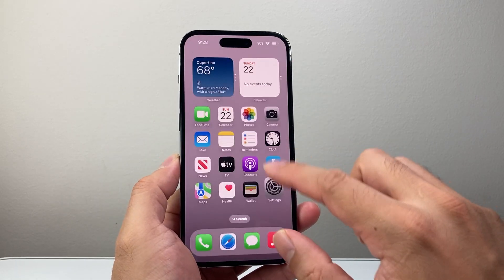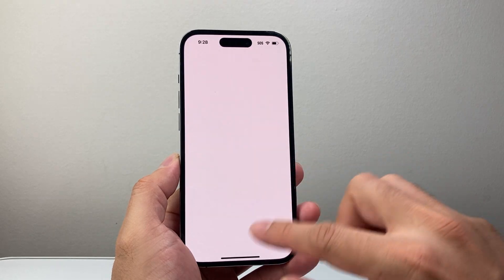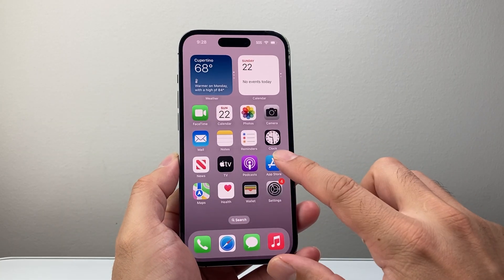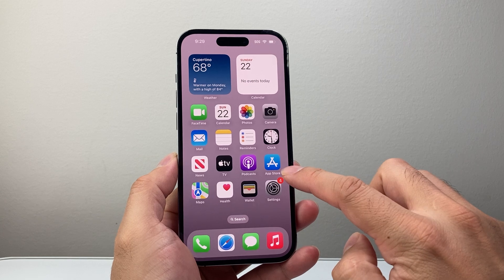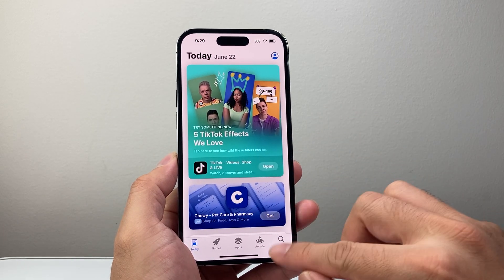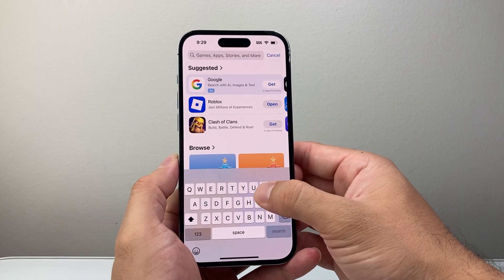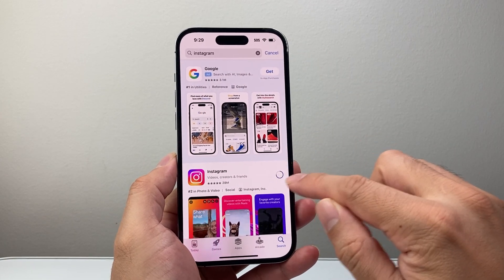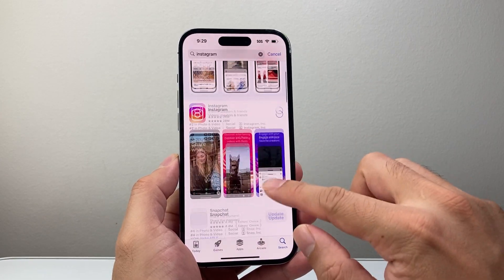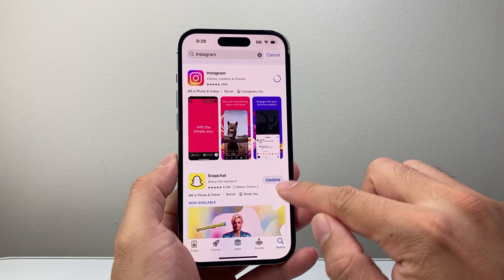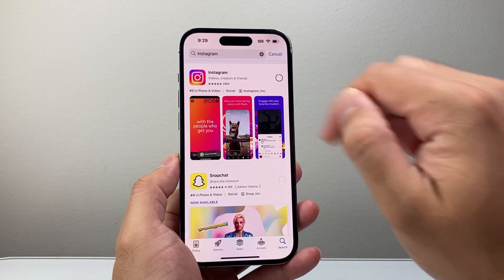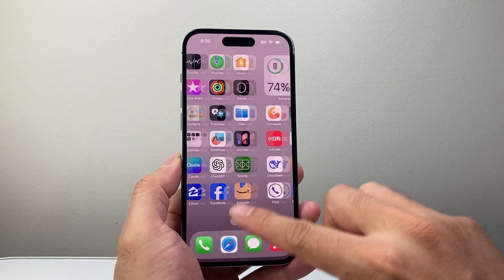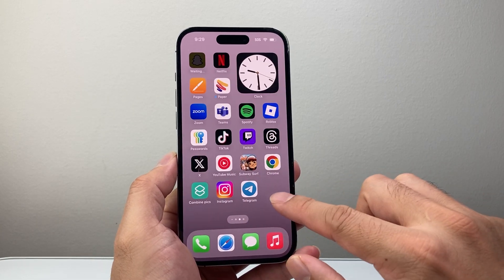After you've done that, the next thing you want to consider is updating the app. On the App Store or Google Play Store, just search up Instagram. If there's an update, it will show next to it. Simply click to update Instagram, and once you update it, reapply the same method we showed you.